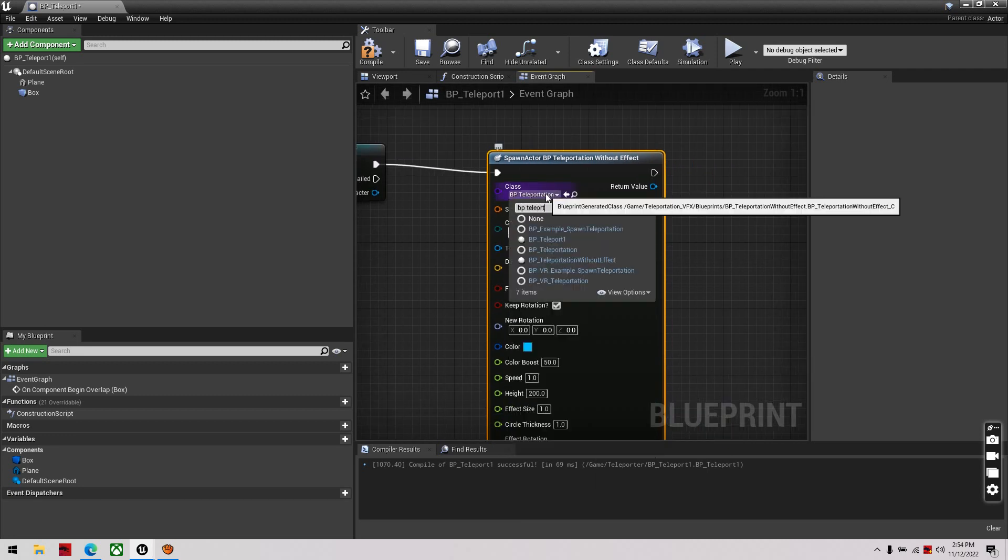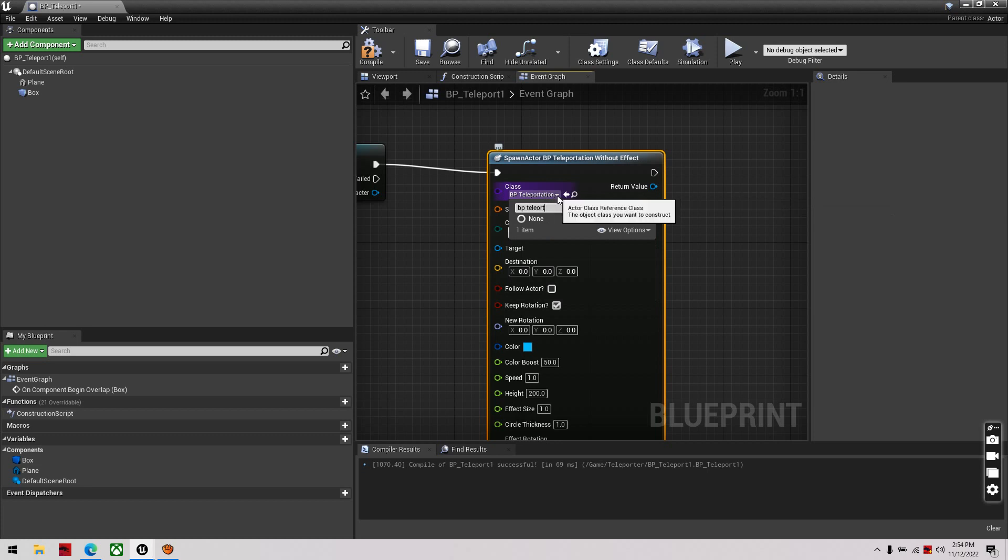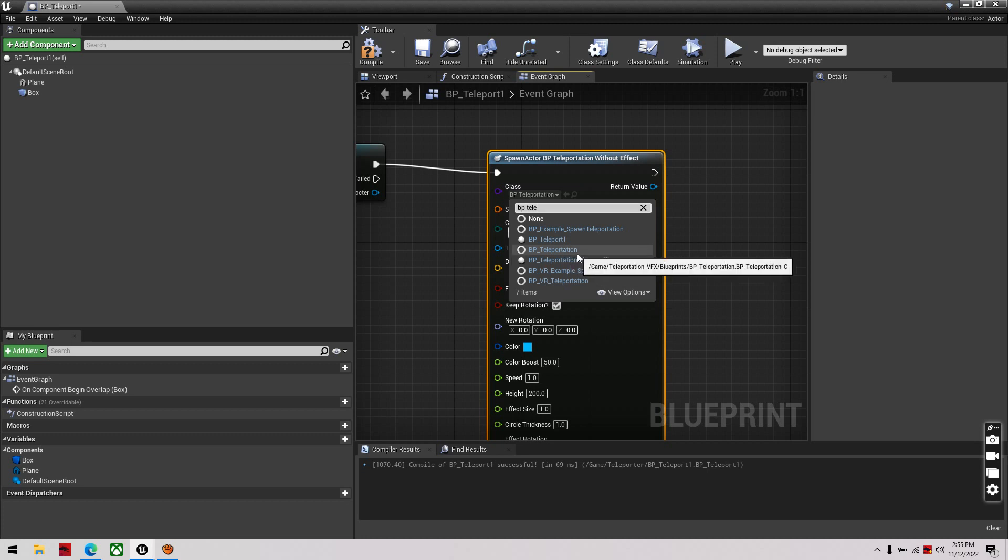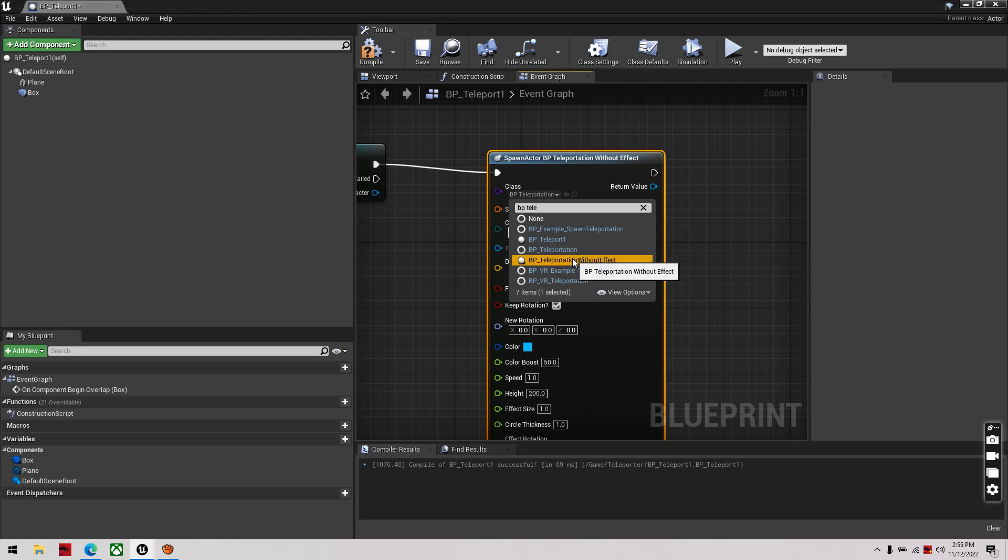So, I'm just going to show you again which one I used. I use this one here, if you have the material set up for the effects, you can use the teleportation here, but I'm just going to use this.